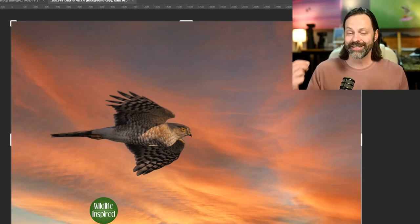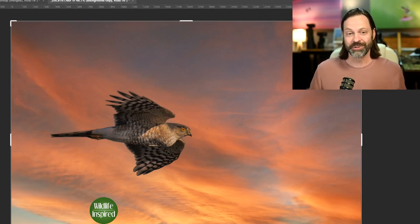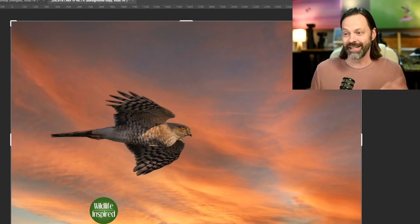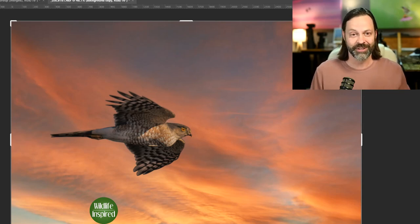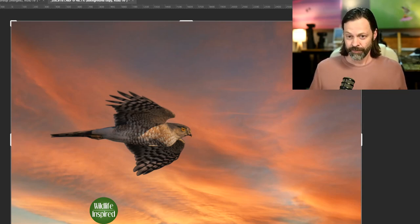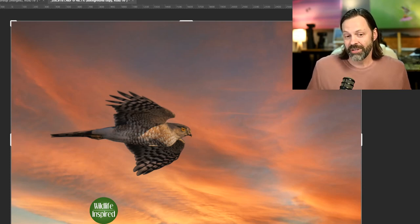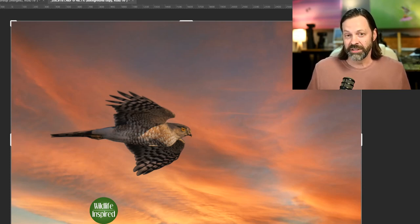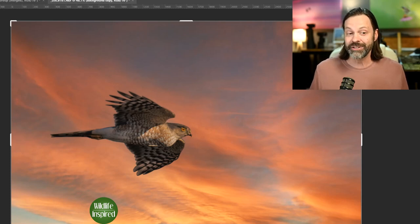And I'm going to tell you a quick story. On Facebook a couple years ago, somebody had done a sky replacement similar to this, a raptor on a background. And in the comments, I captioned like, hey, you know, is this a composite? And they said no.